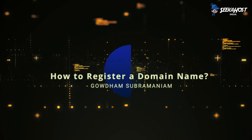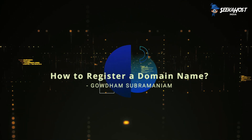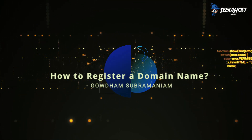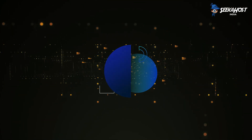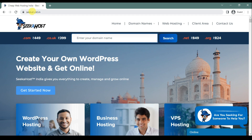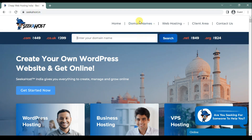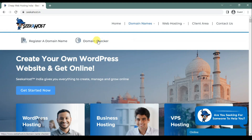Hey guys, this is Gautam. Today in this video, I am going to show you how to register your domain name. So open the website sikos.in. Here I am just moving into the domain names and domain name checkup page.